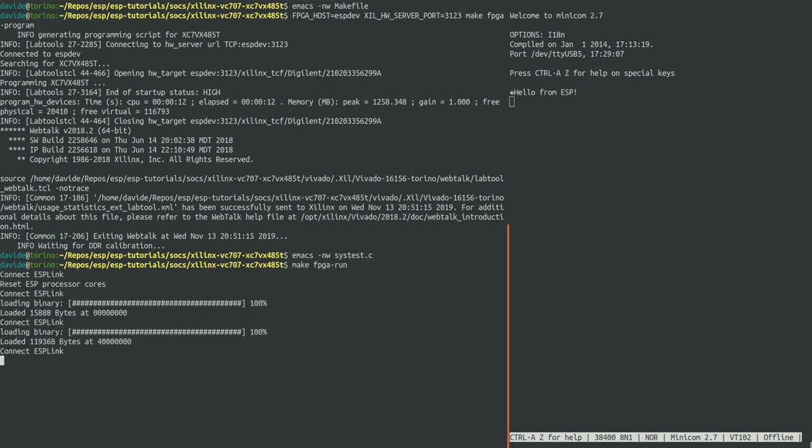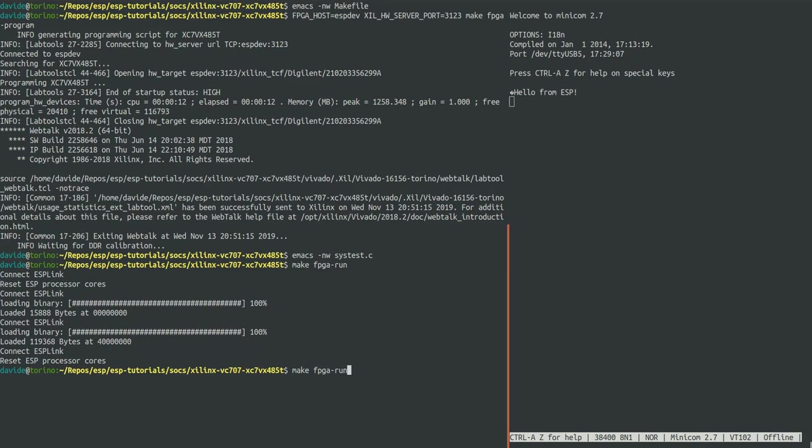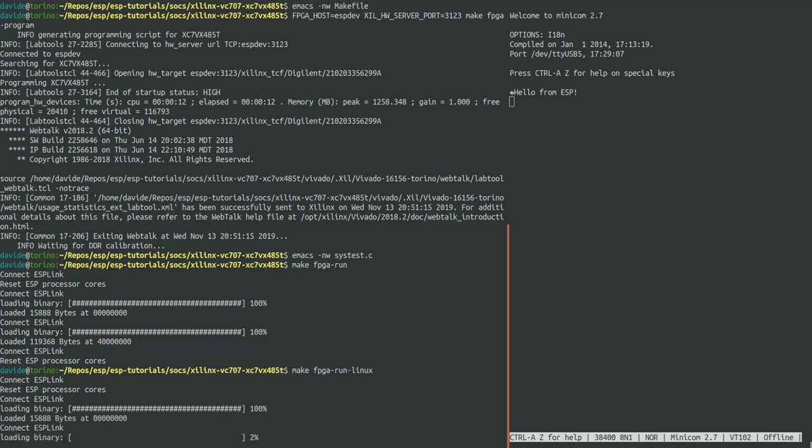Then we can launch Linux on the ESP instance on FPGA. You can do that with make FPGA run Linux. After uploading the Linux image to the FPGA memory, the ESP link program sends a reset to the Leon 3 processor core which starts booting as you can see in Minicom.